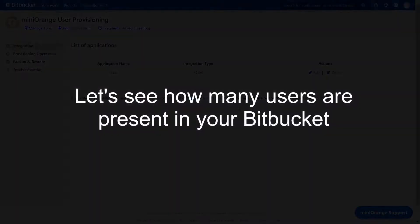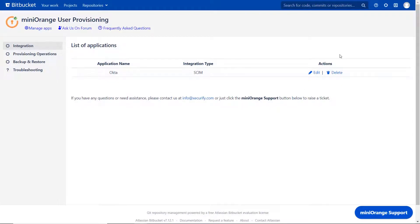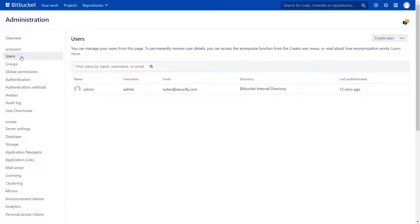Let's see how many users are present in your Bitbucket. Go back to Minirange plugin in Bitbucket, click on Settings, then click on Users. As we can see, no user has been added.